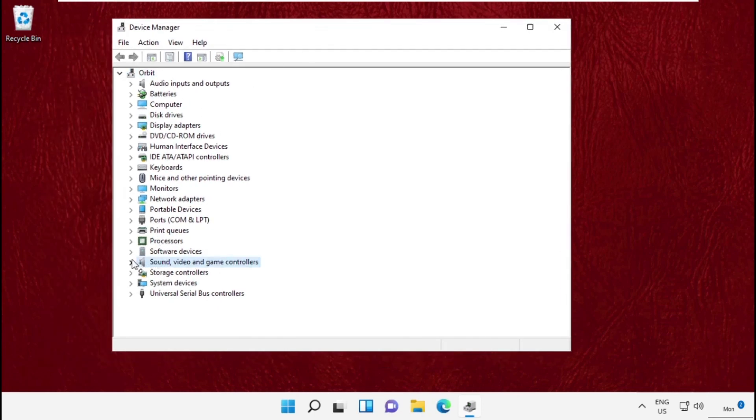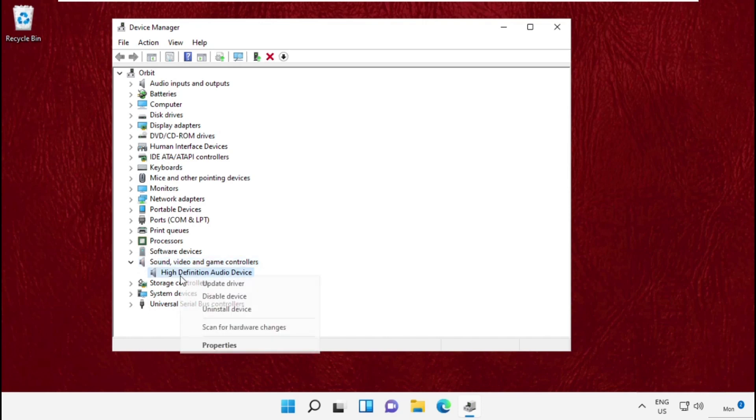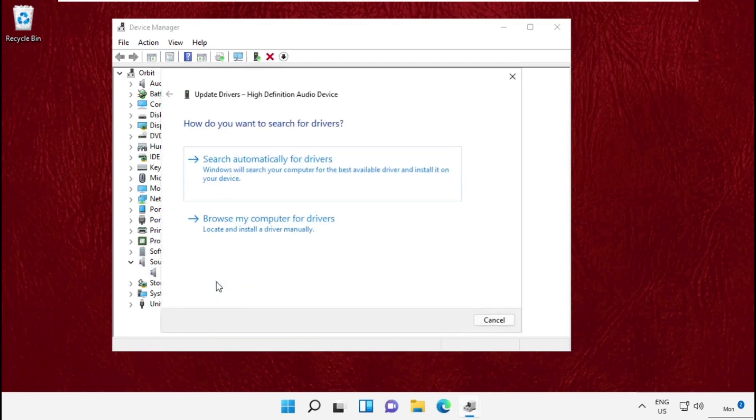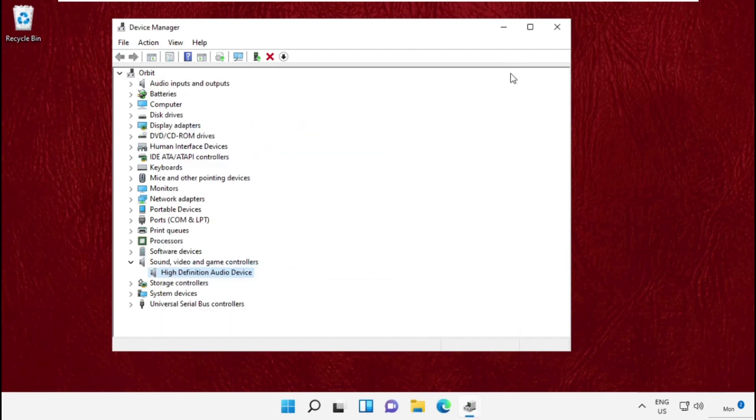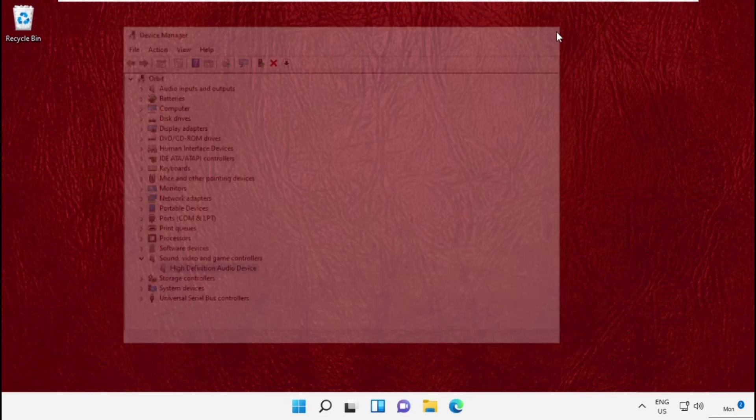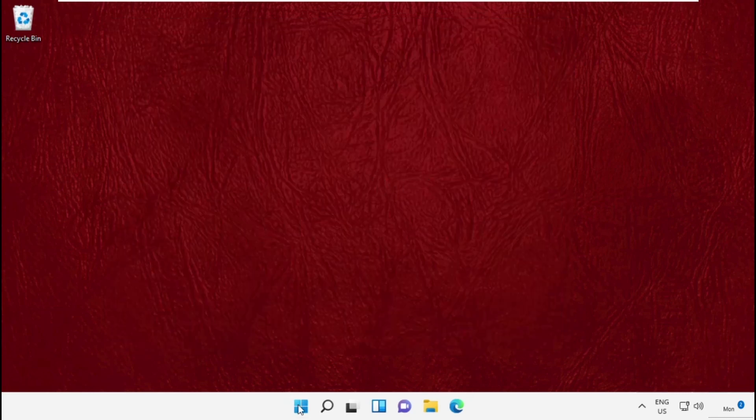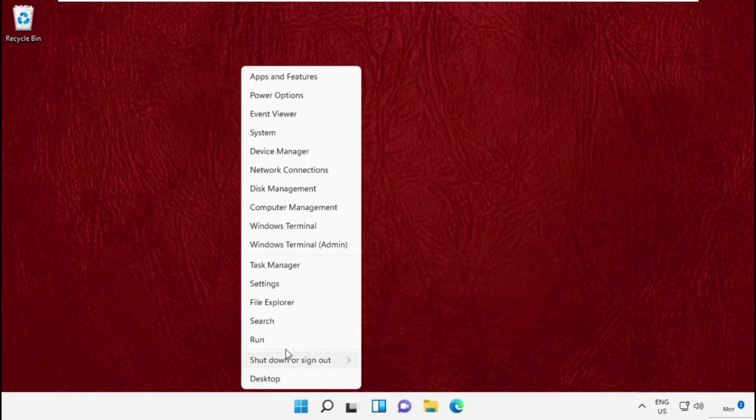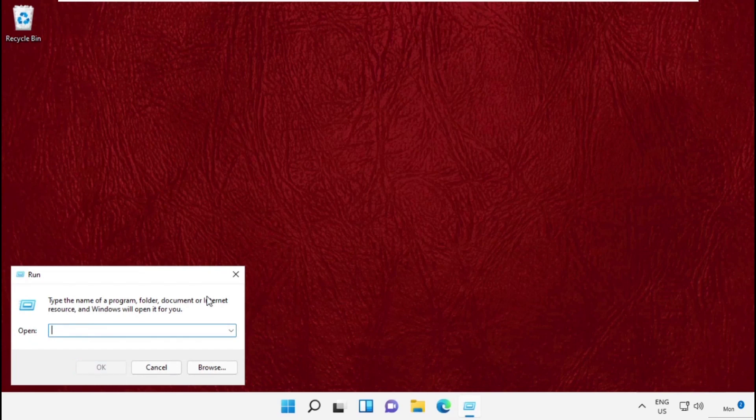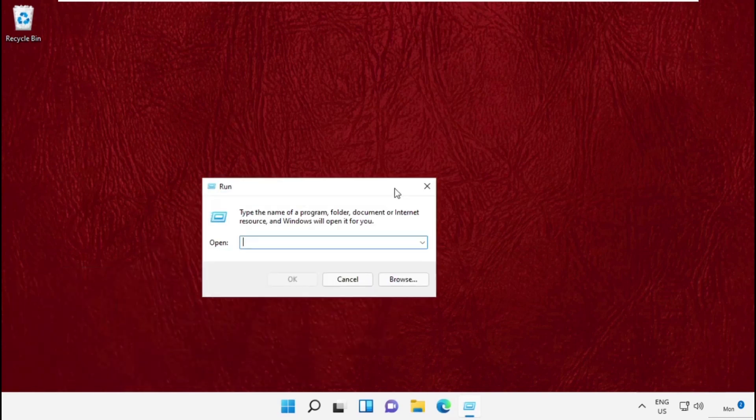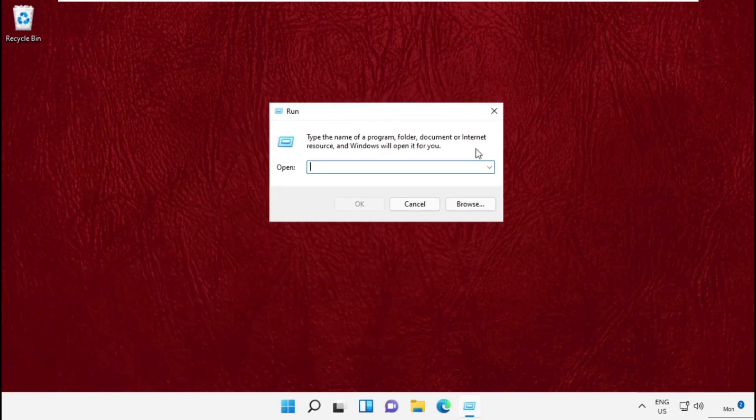Then expand Sound, Video and Game Controllers, right-click on it and click on Update Driver. Simply click here and complete the process. Close this window and open Run.